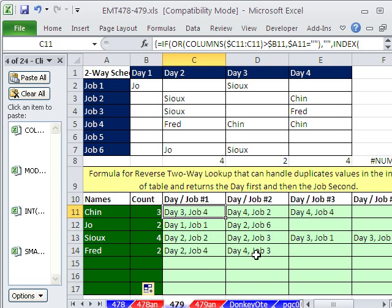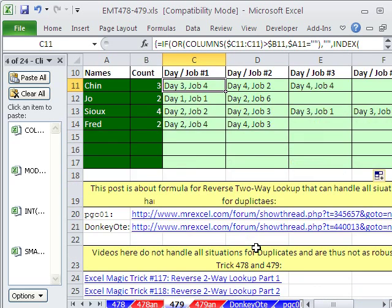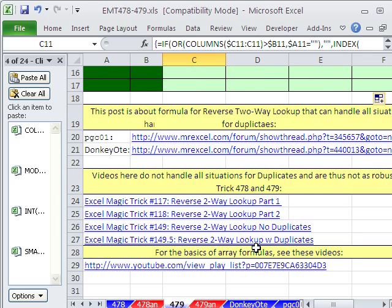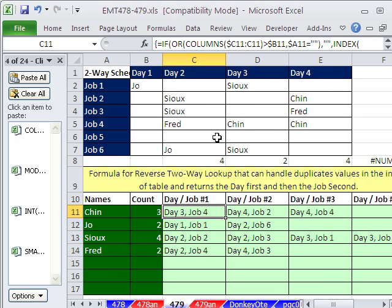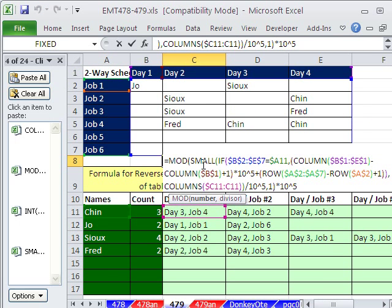I just can't believe sometimes how lucky I am to be hanging out at the MrExcel message board, learning some just amazing things. The coolest thing was this whole COLUMNS plus ROWS to invent a number that shows both the column reference and the row reference. We'll see you next trick.